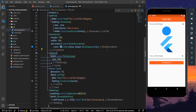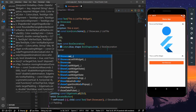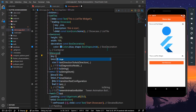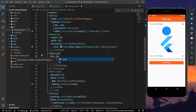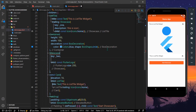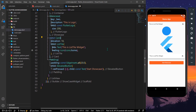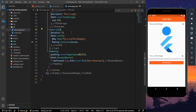Now let's wrap our Flutter logo with the same Showcase widget. We'll provide the key which is our second key, and the description says 'this is logo'.